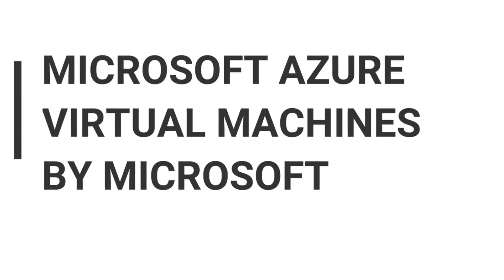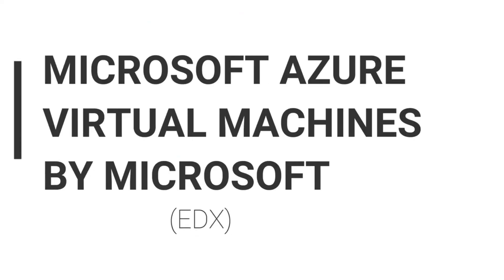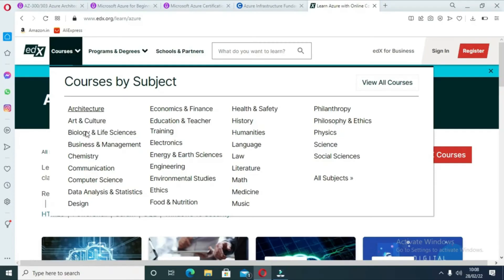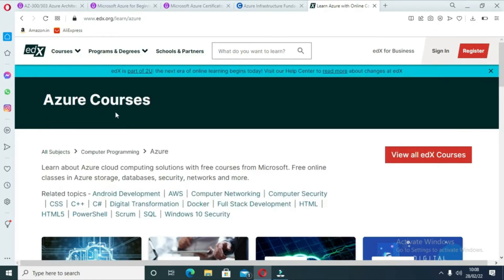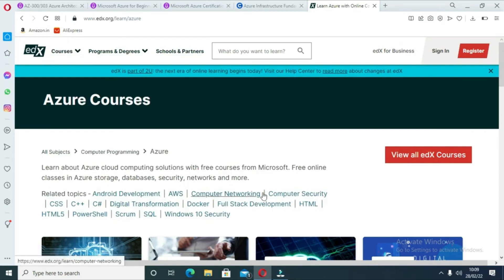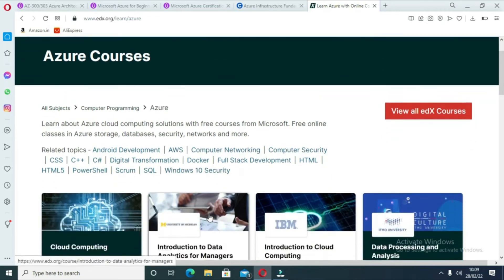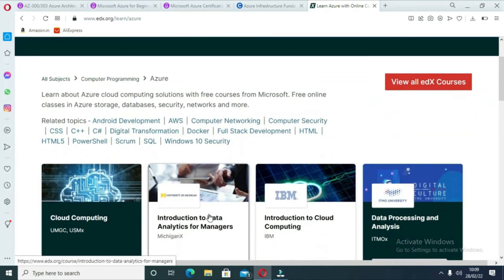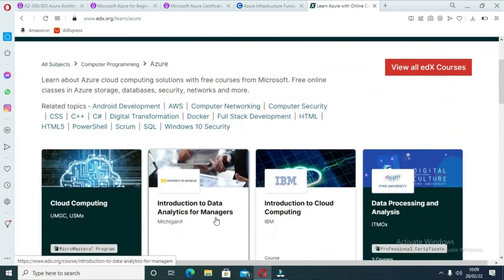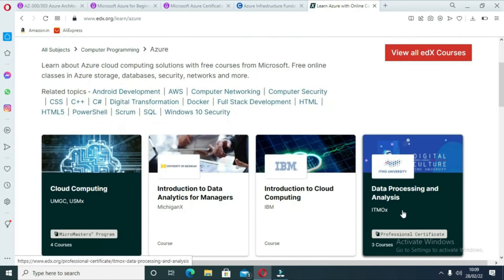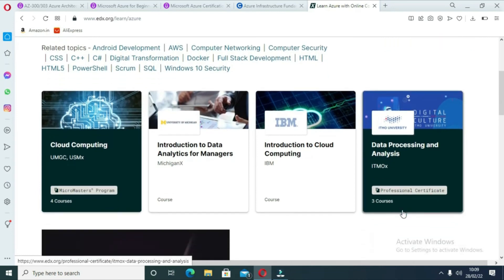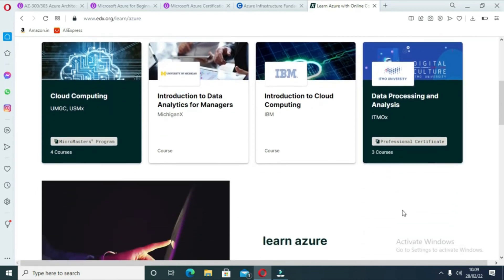The last course is Microsoft Azure Virtual Machines by Microsoft on edX. This course focuses on using virtual machines in Azure for workloads, emphasizing basic configuration, planning, deployment, and management tasks. It is a good start for entering the Azure world. Some of the key things you will learn in this course are how to configure virtual machine IP addresses, availability, scalability and security.